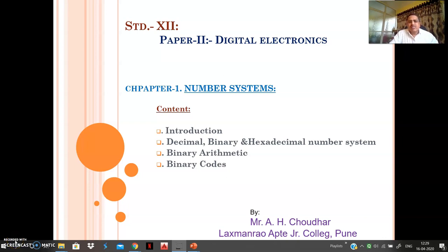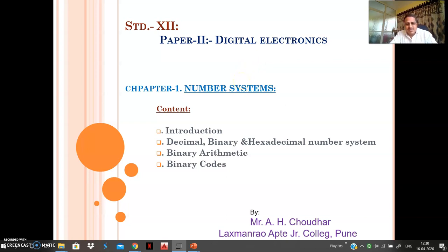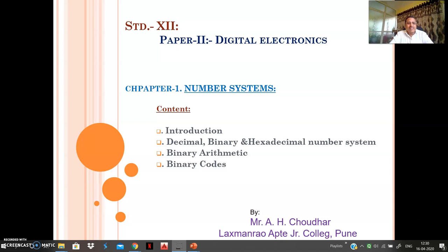Hello students, we start now with the Class 12 syllabus of electronics subject. We shall begin with Paper 2, that is digital electronics. The very first chapter is number systems. In this topic, you will become familiar with two additional number systems: binary and hexadecimal, beside the decimal already known to you. We will also learn arithmetic operations such as addition and subtraction on binary numbers, and binary codes used in digital electronics for data transmission and communications.